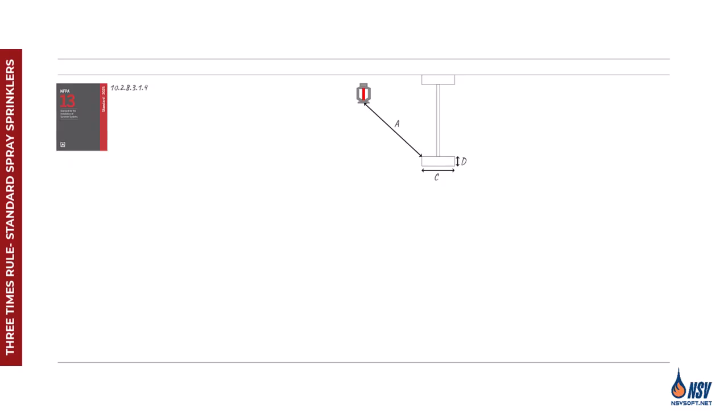For obstructions that allow water to pass on both sides, the sprinkler must be installed at a minimum distance equal to 3x the largest dimension of the obstruction.